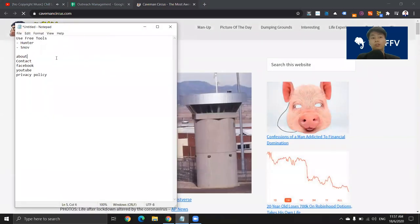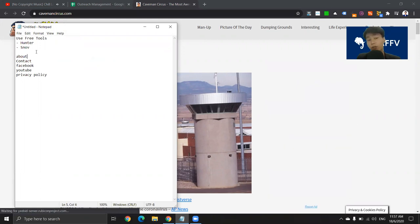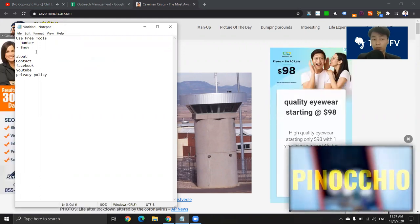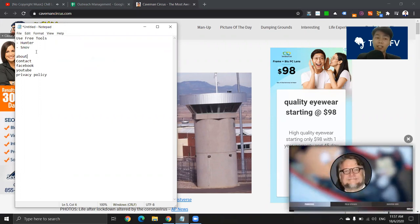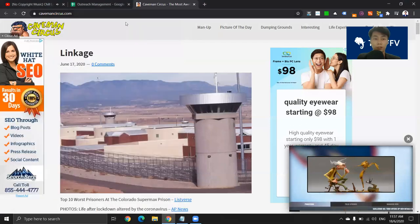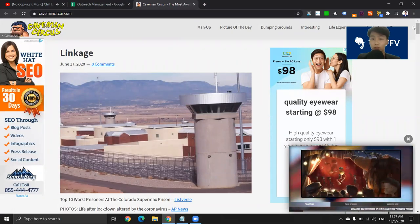So I'm going to use this system. First of all, you go to the website's about page, and then if you can't find any details, go to the contact page. If you still can't find any details, go to their Facebook page and then their YouTube page. And finally, their privacy policy page. I just want to run through this and show you guys.